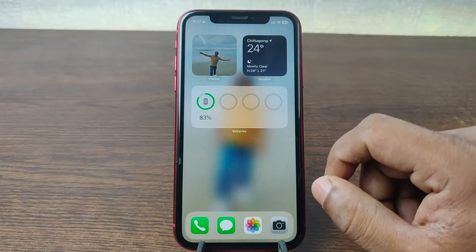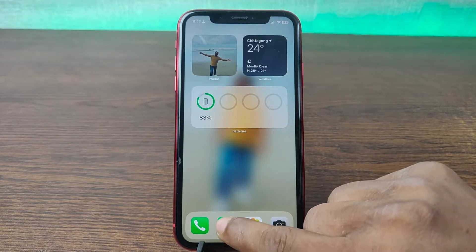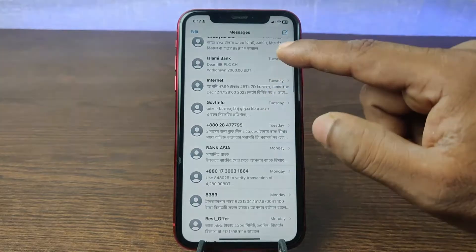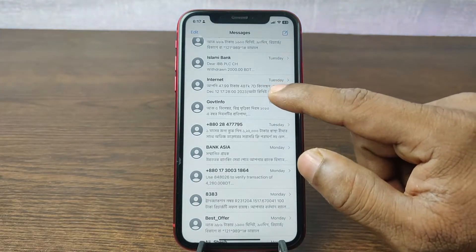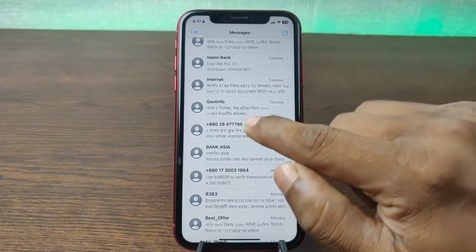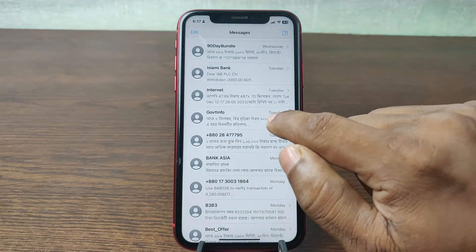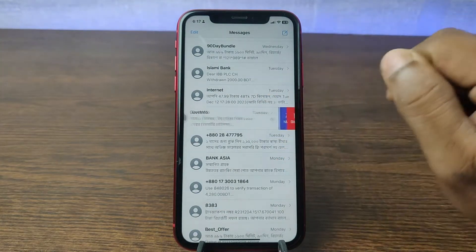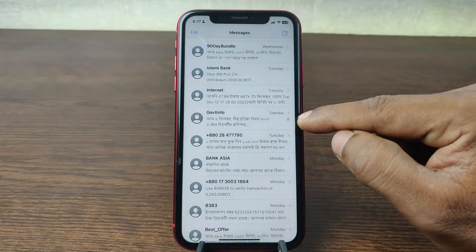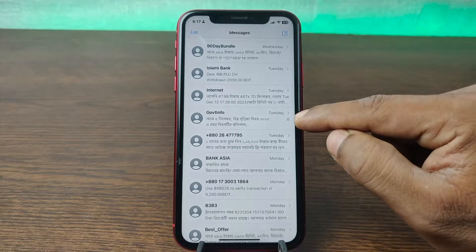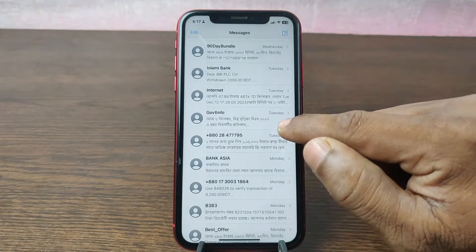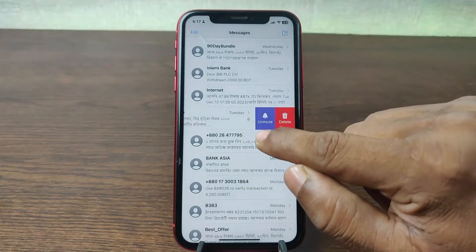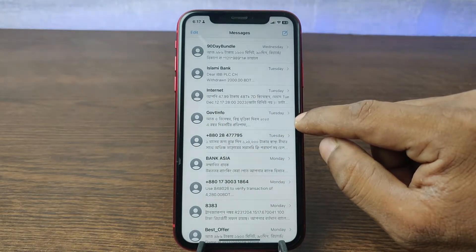First, to silent a text message alert on iPhone, tap on the Messages app. As you can see there are lots of messages. For a specific person, select that message and just swipe left to show the mute button. Tap on mute and it will be silent for next notifications. You can unsilent by swiping left again and tapping unmute so that message can alert you again.